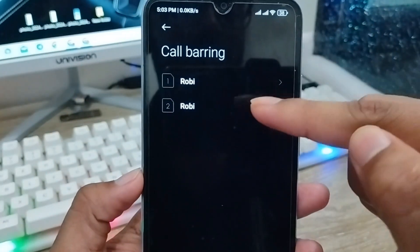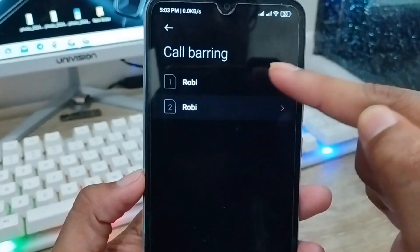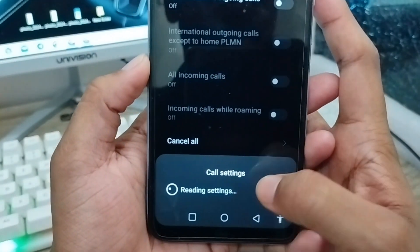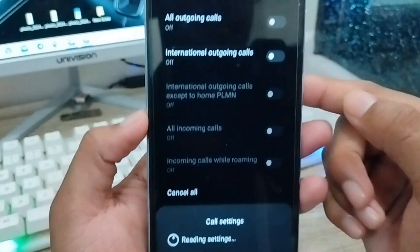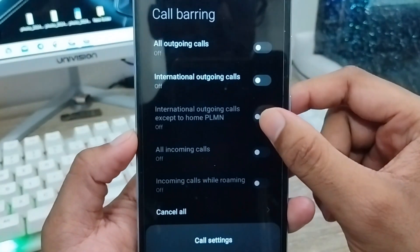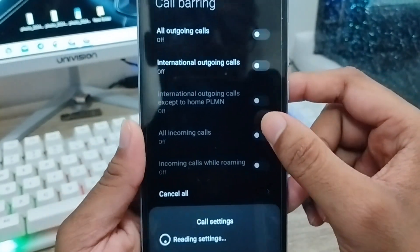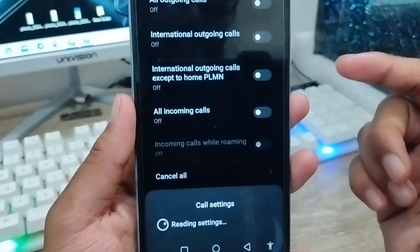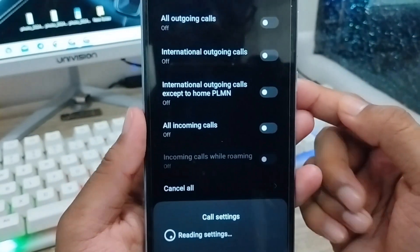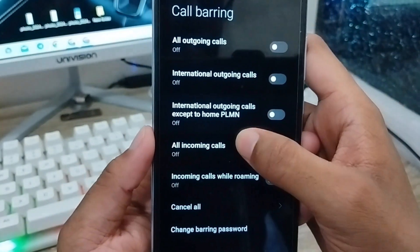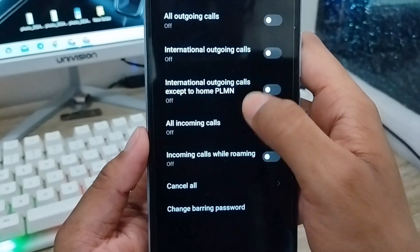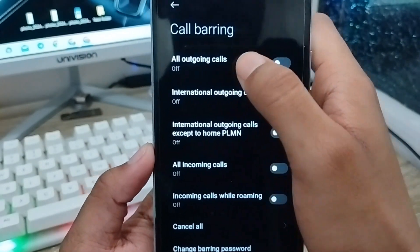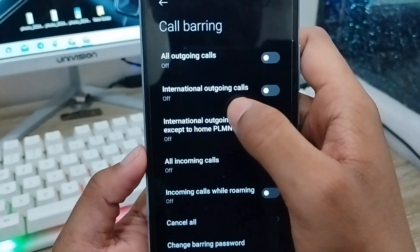Now you need to choose exactly which SIM card you are going to use. The call barring settings are all going to be shown here to enable. From here, all the options are available — as you can see, you can stop all outgoing calls, or just outgoing international calls.